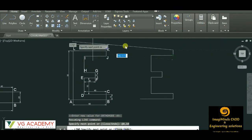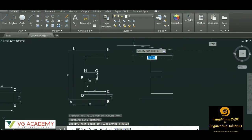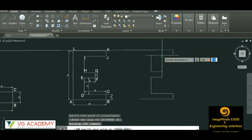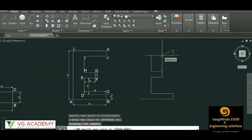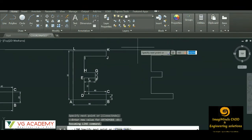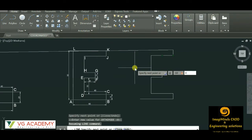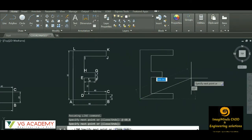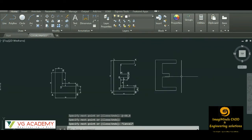For point L, considering K as the origin — from K to L we go to the left hand side, so @-60,0. Y axis will be 0 because this point lies on the x-axis. Enter. Now we can simply end the shape here, then press Escape to exit the command.